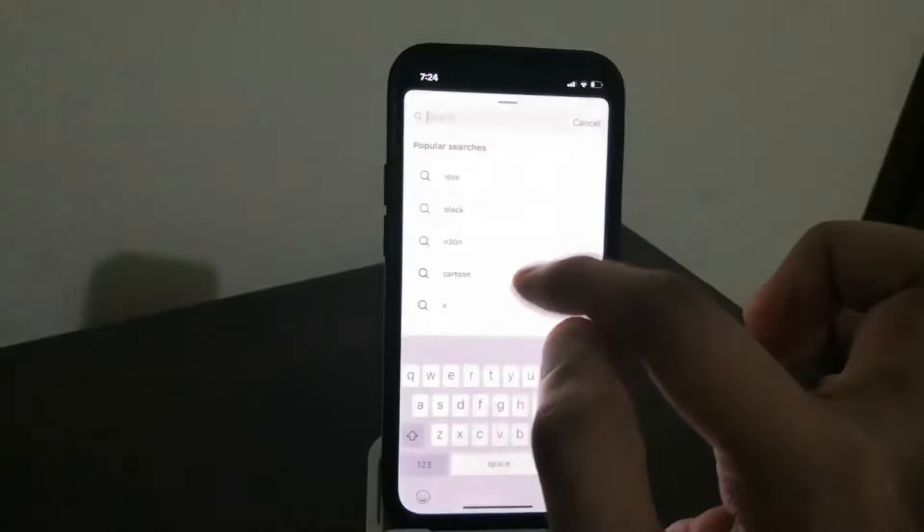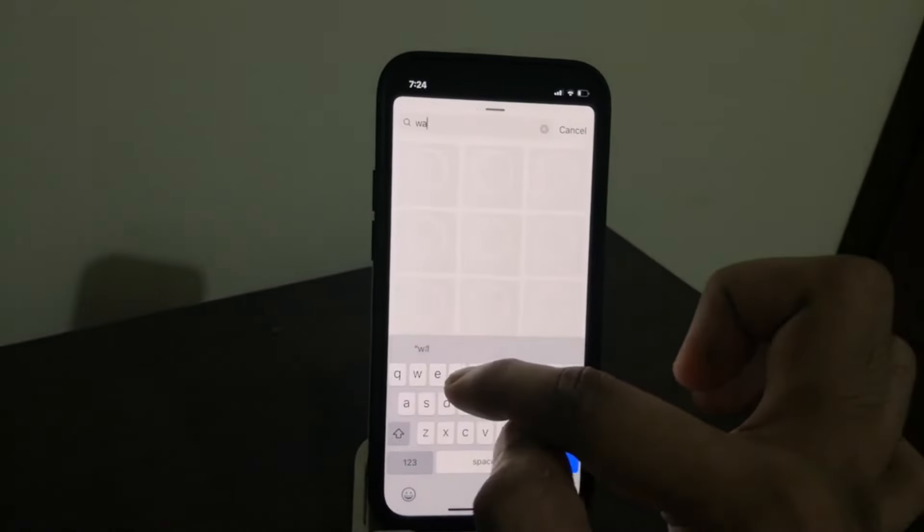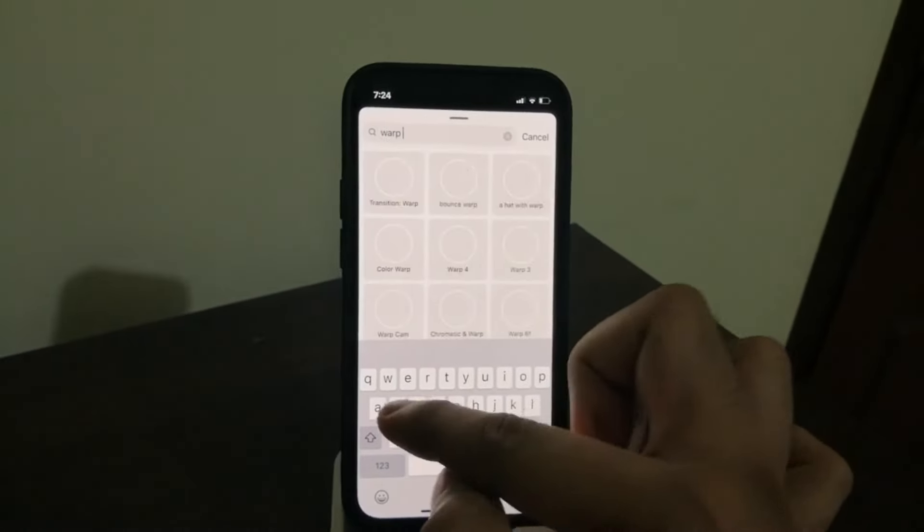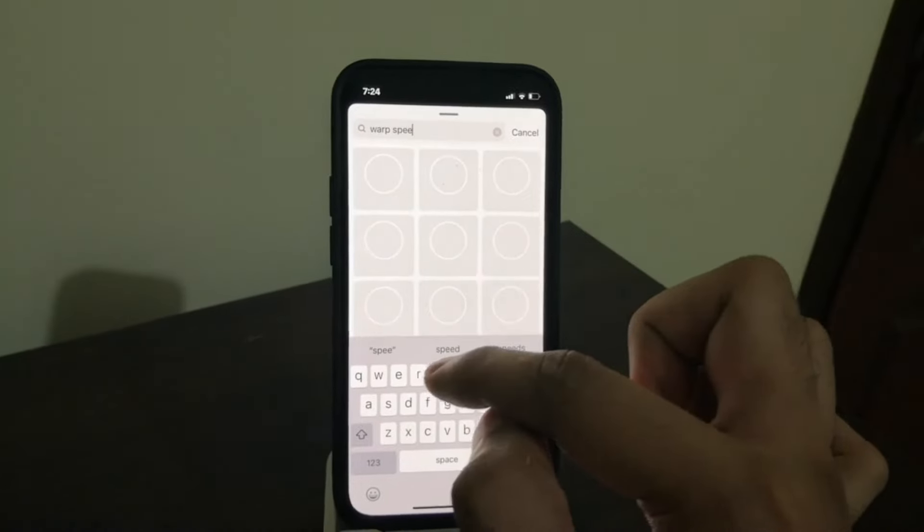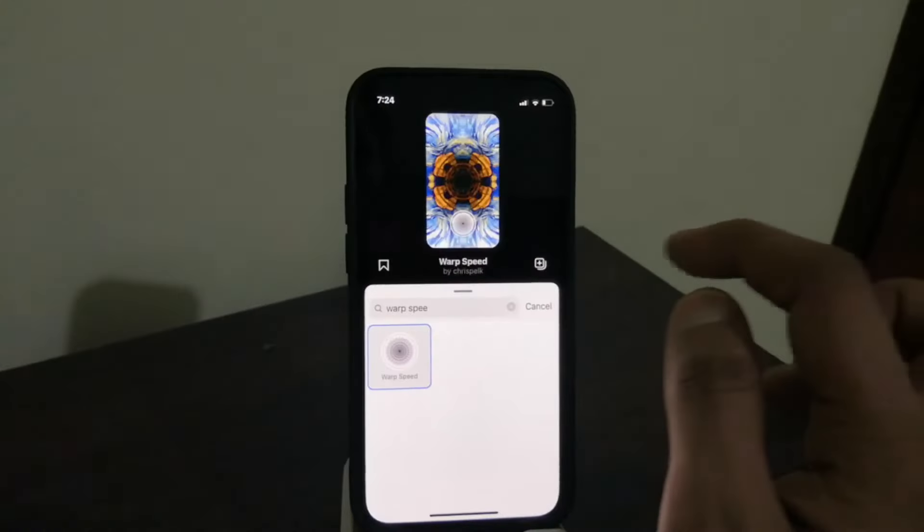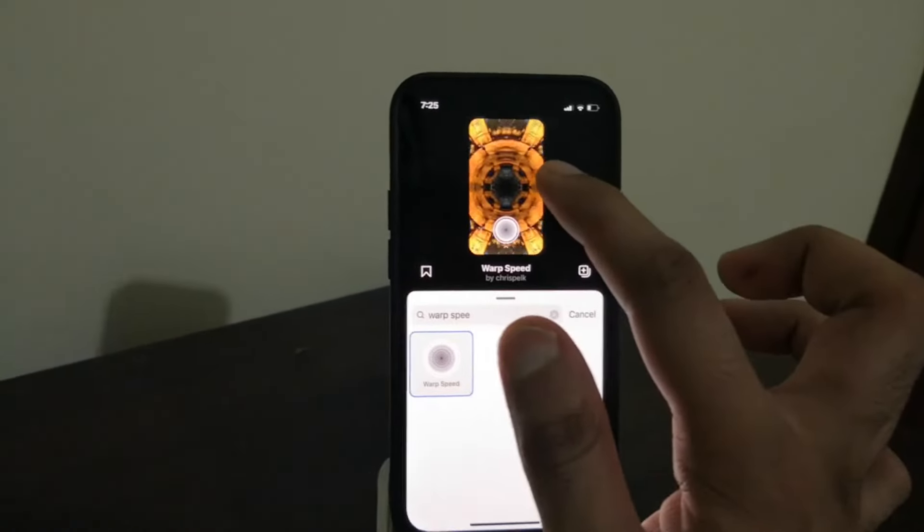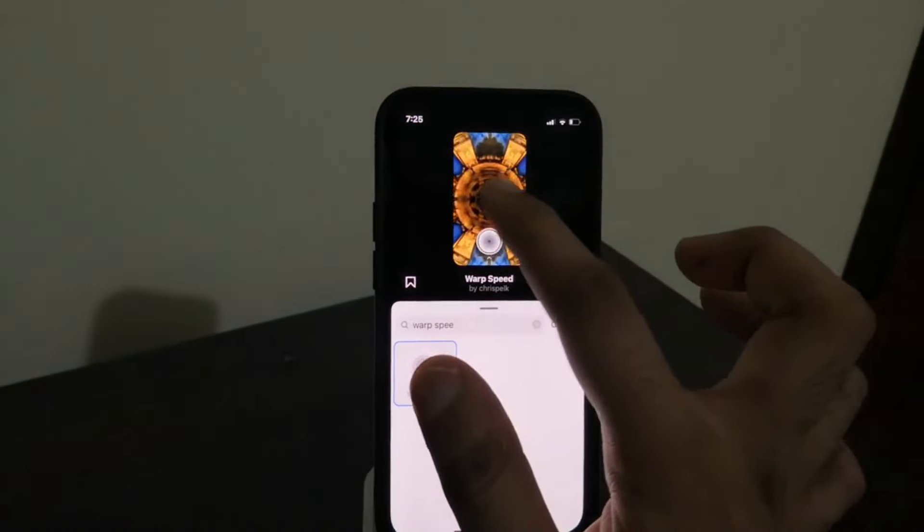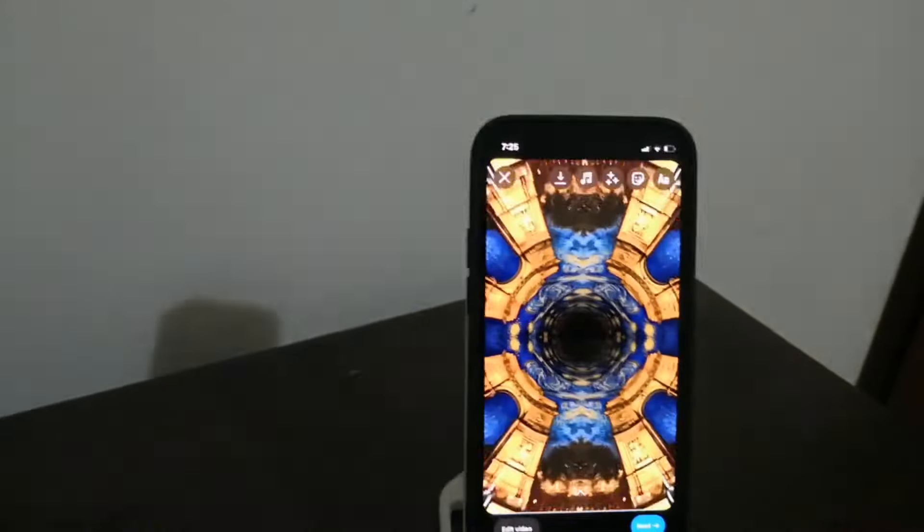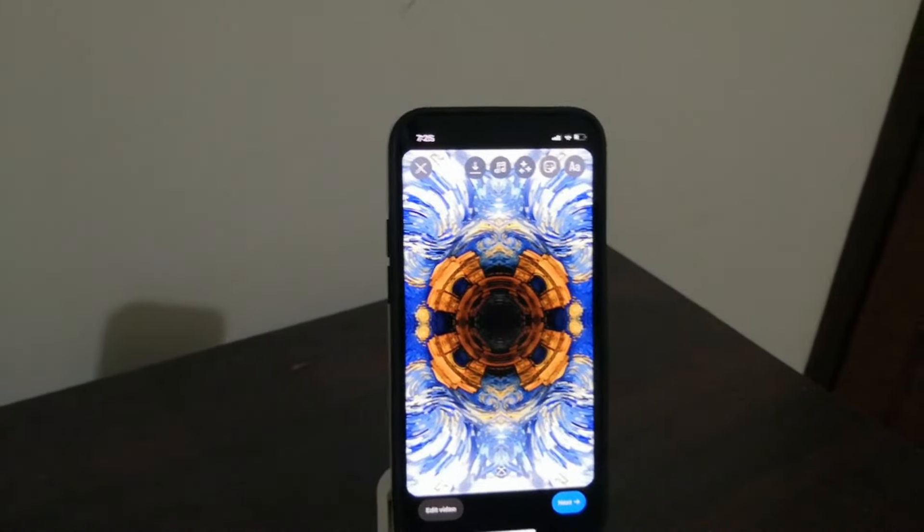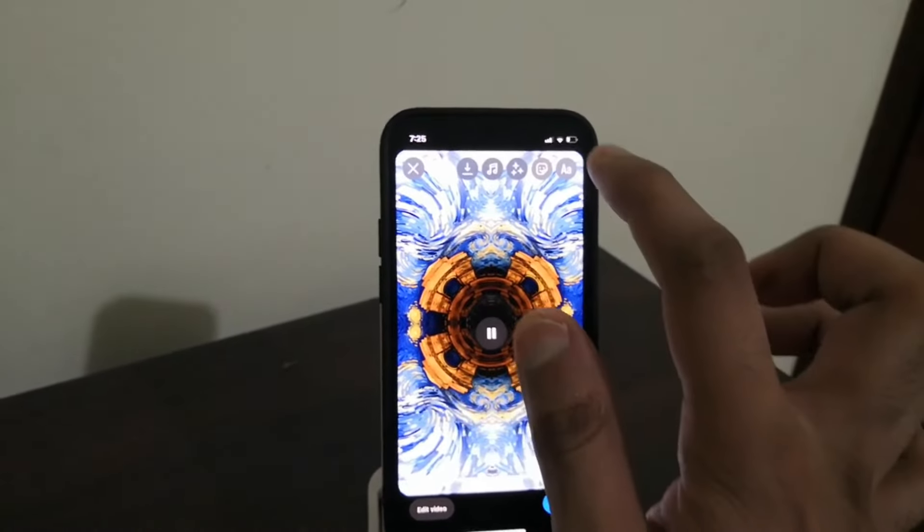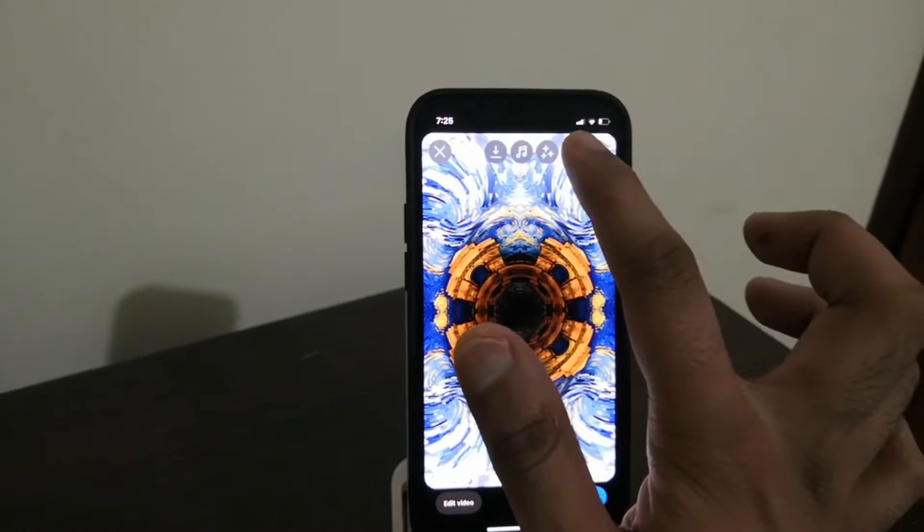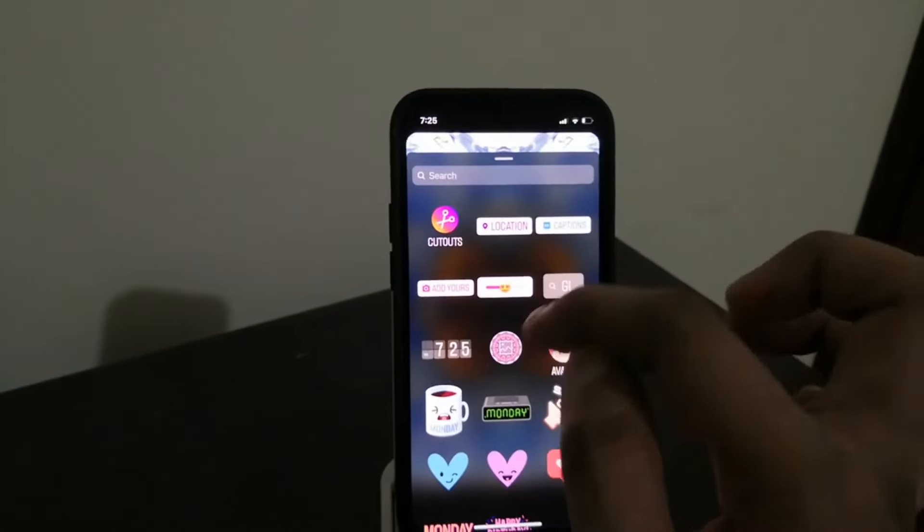Now I go to next, then I choose this effect. In this effect, I can search for 'warp speed'—you see warp speed. This effect will give you this kind of effect. Now you can see. Next thing I need to do is I need that photo in the center.